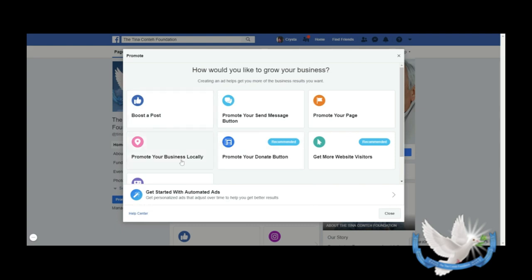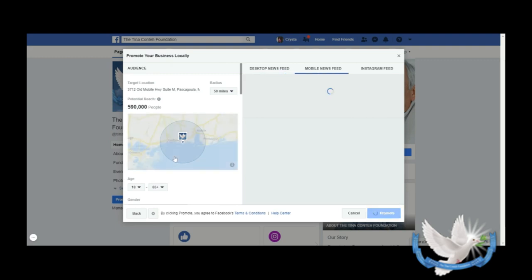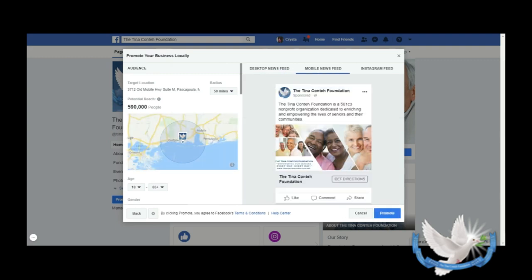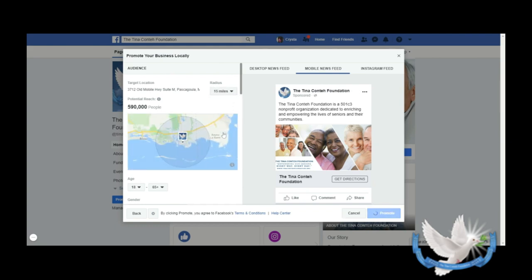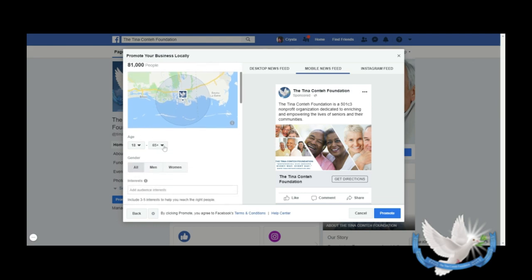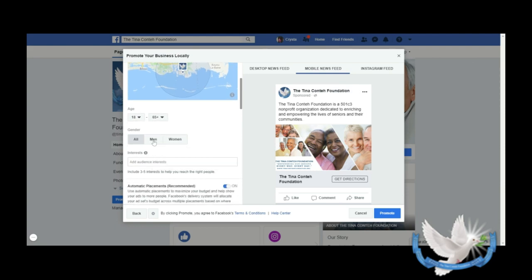We're going to go back. Let's talk about this one: promoting our business locally. So what this allows you to do - this is our address here - we say we want to reach people that are maybe 15 miles away. This is my potential reach: 81,000 people. And I could determine what age and if I want to just focus on men and women or all.